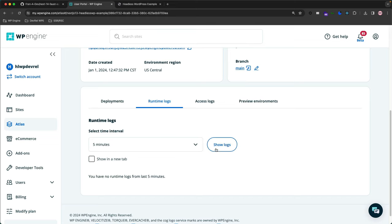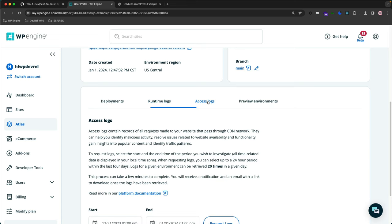And then the other cool thing that's new is the Access Logs. These contain all the records and requests made to the website that pass through the CDN. This helps you identify things like malicious activity, resolve issues related to website availability and all the functionality, etc.